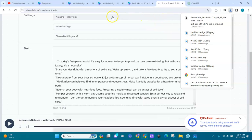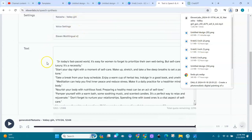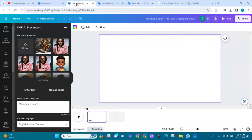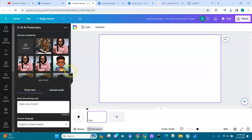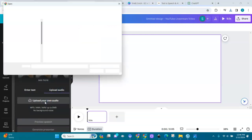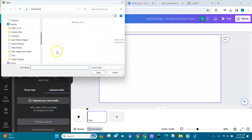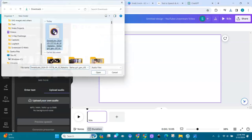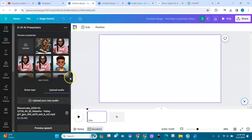I download the audio to my computer. Now I go back to Canva. Here I'm back in Canva and this is the lady I chose — the image I uploaded into DID. Now I will upload my audio.